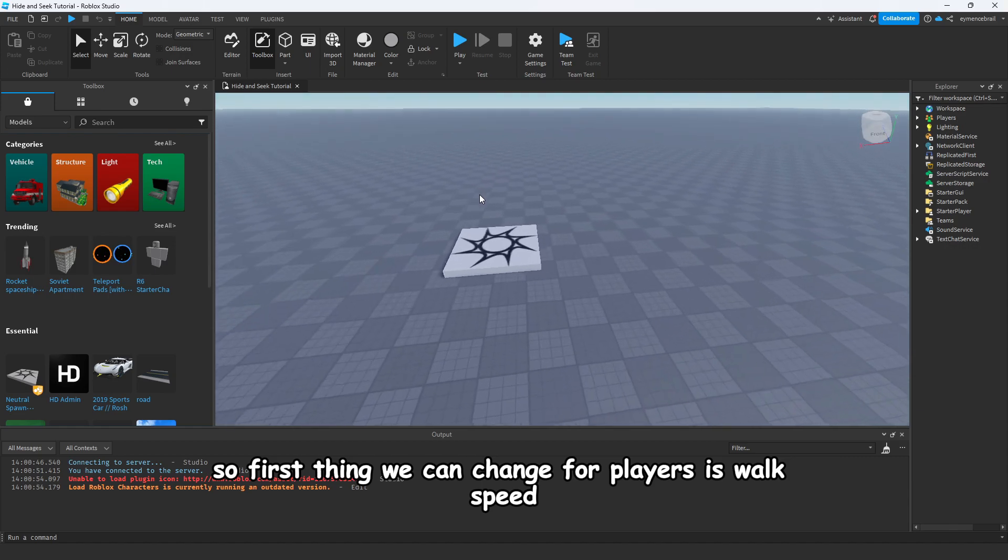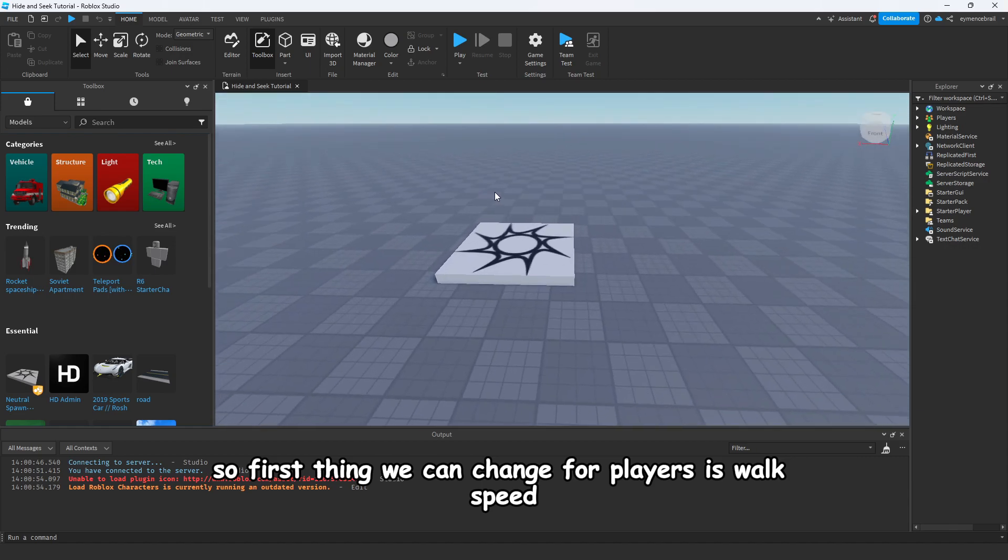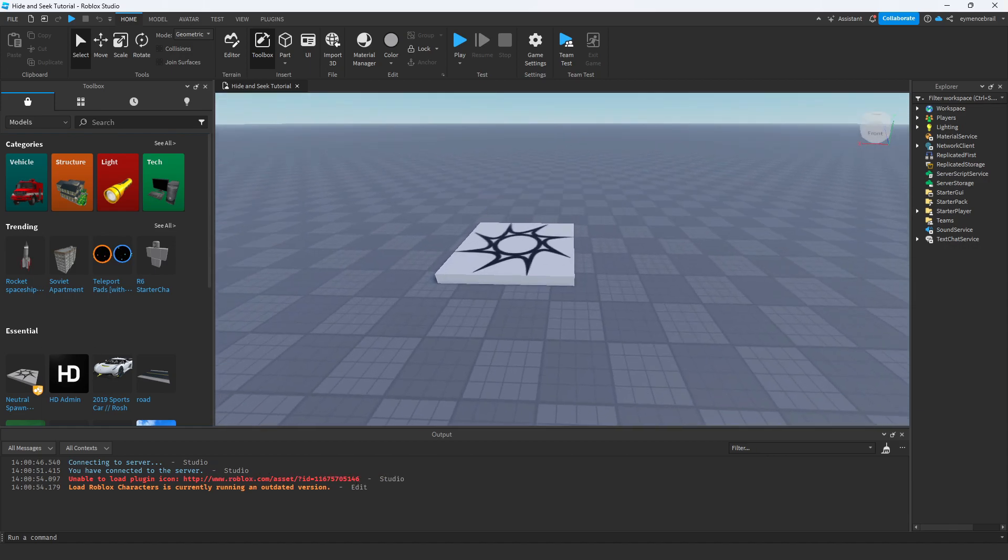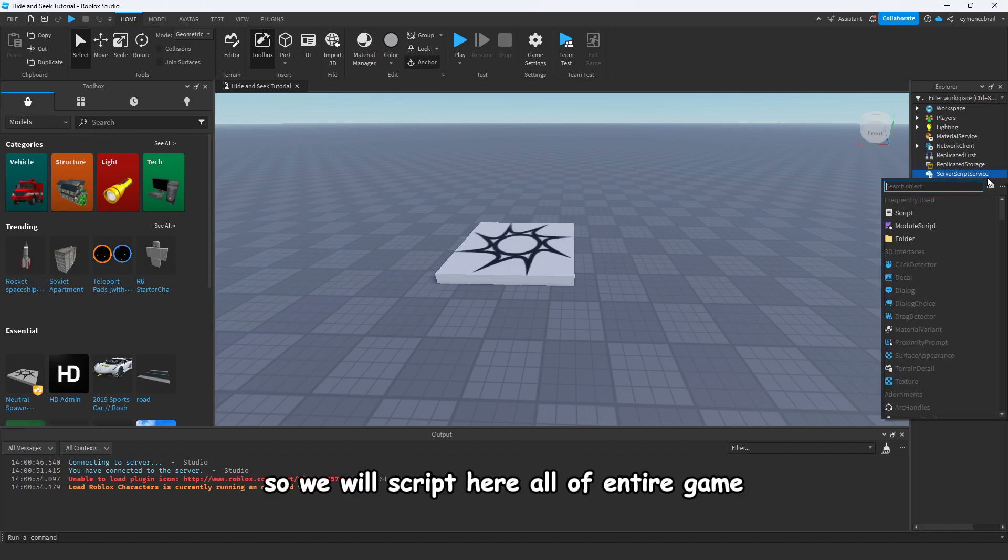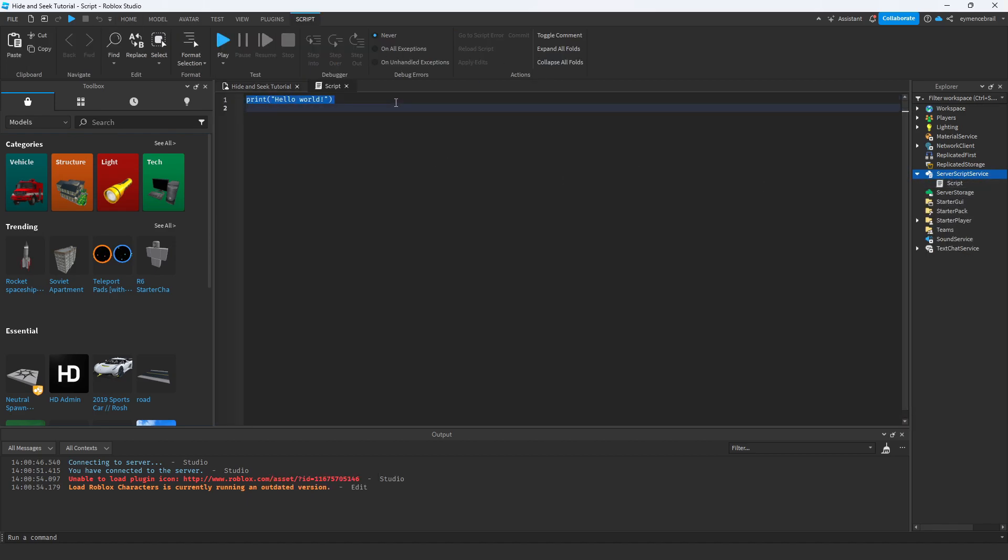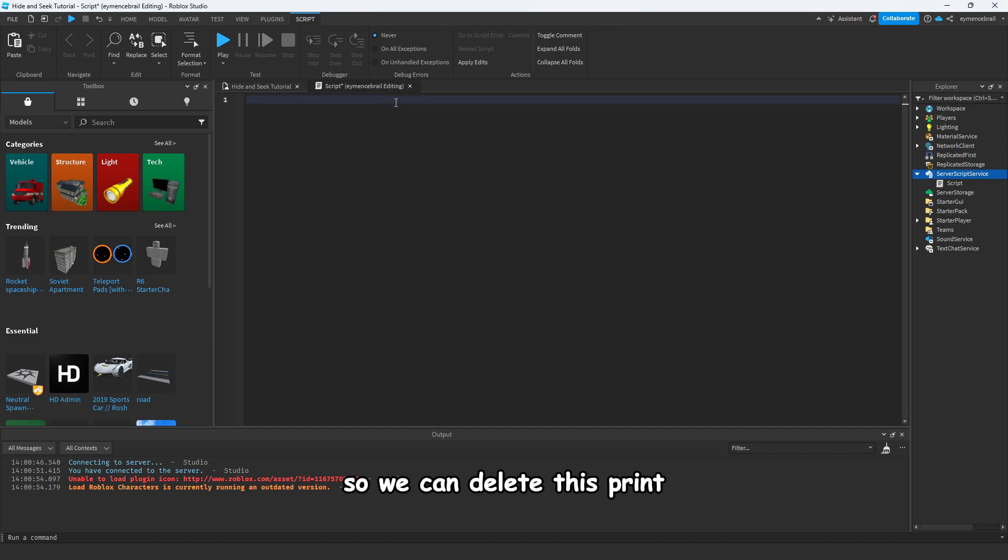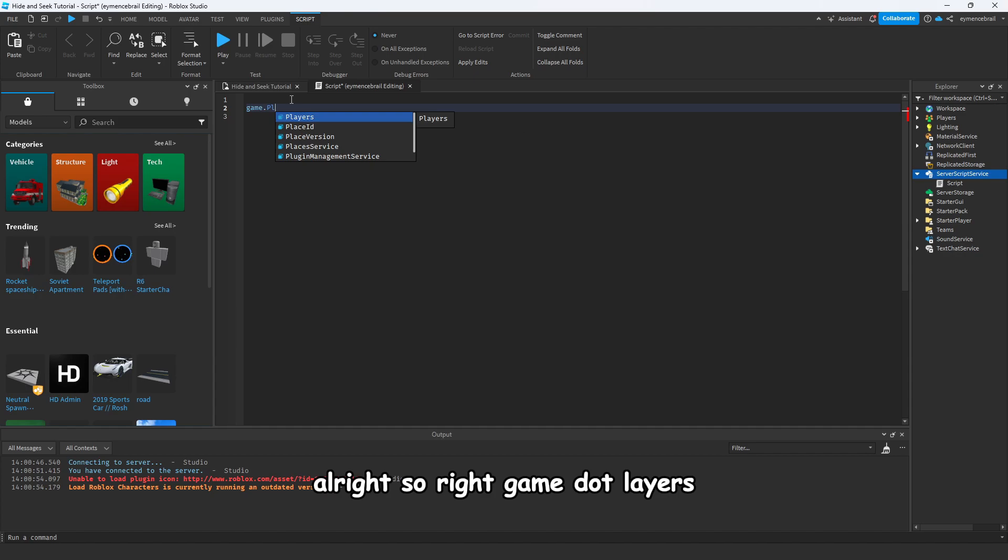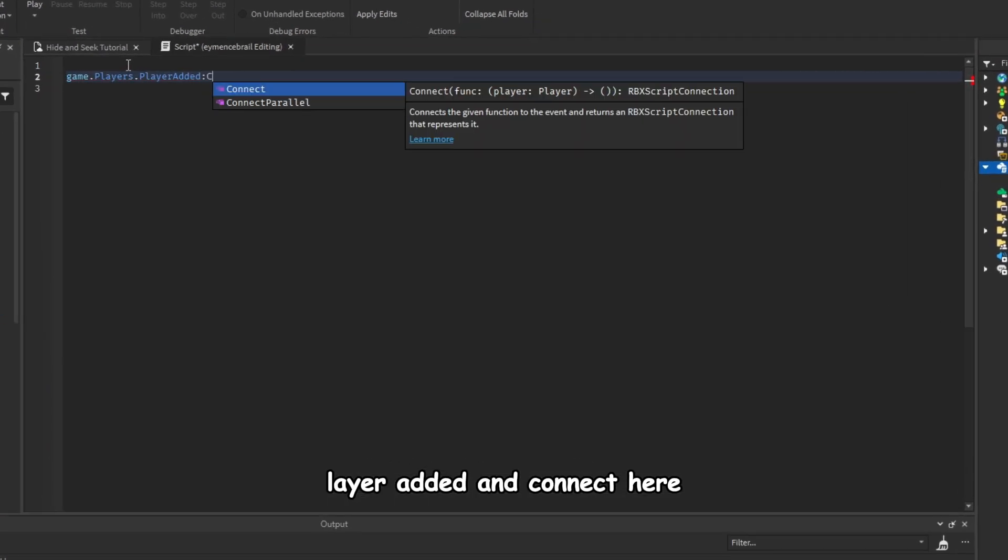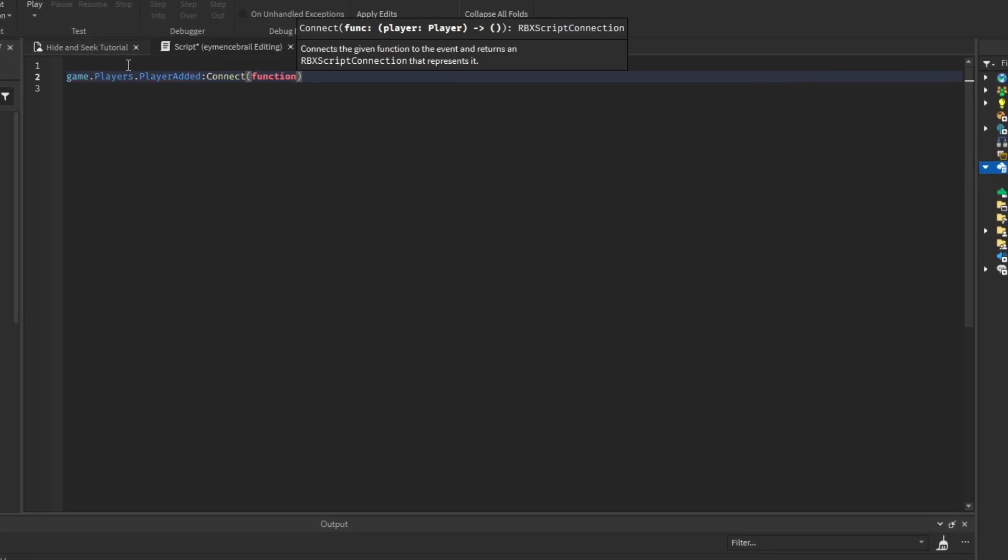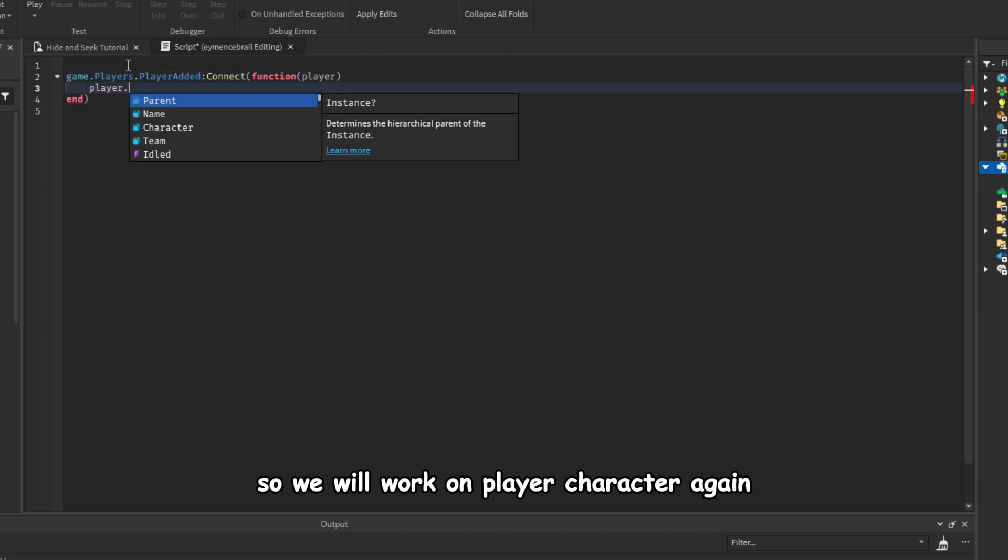Alright, so first thing we can change is walk speed for players. So let's open a script in Server Script Services. We will script here all of the entire game. So we can delete this print. Alright, so write game.Players.PlayerAdded and connect here, open a function and get player.